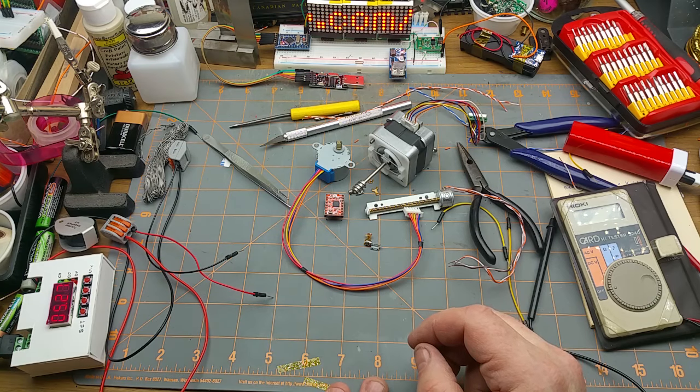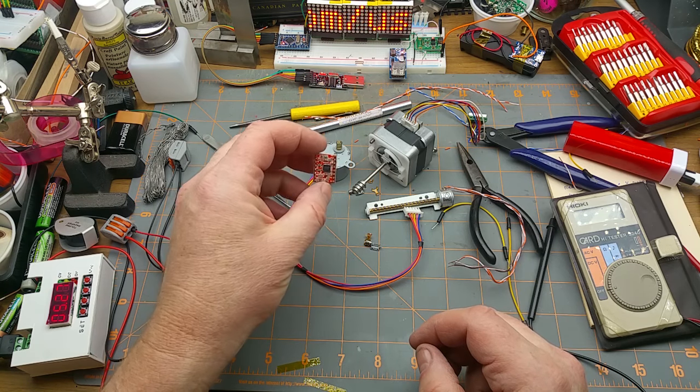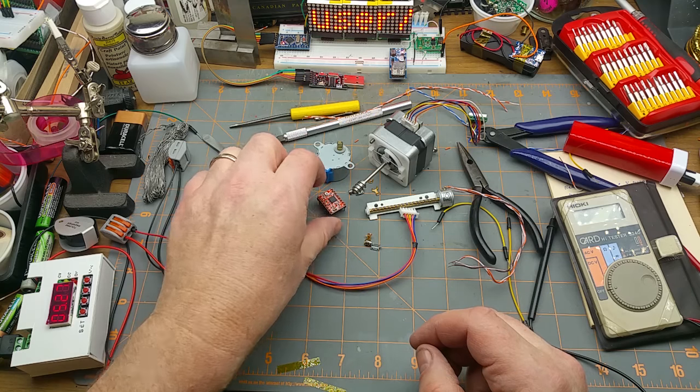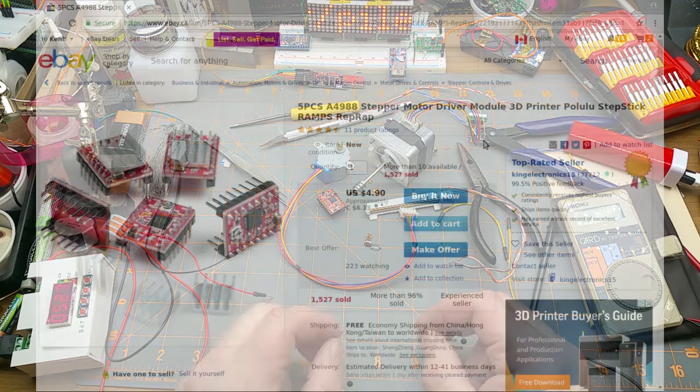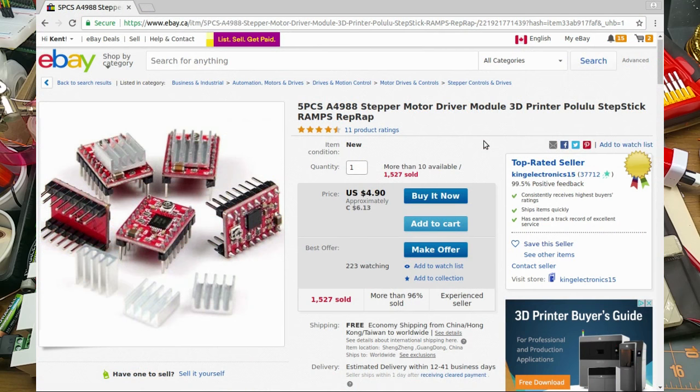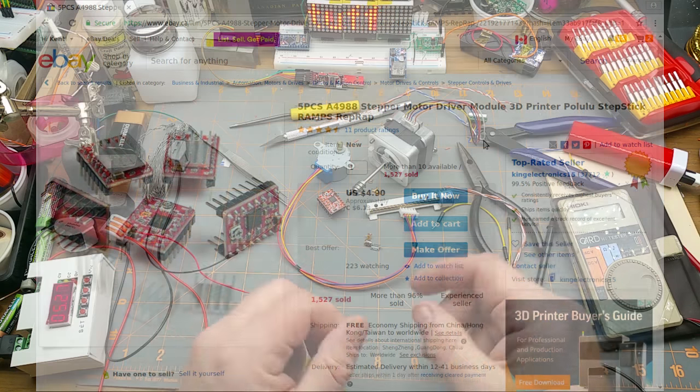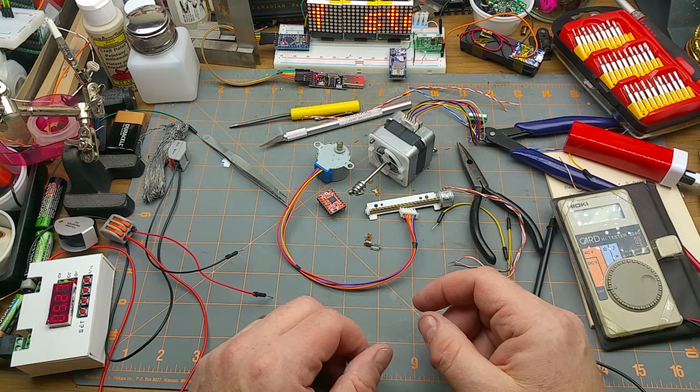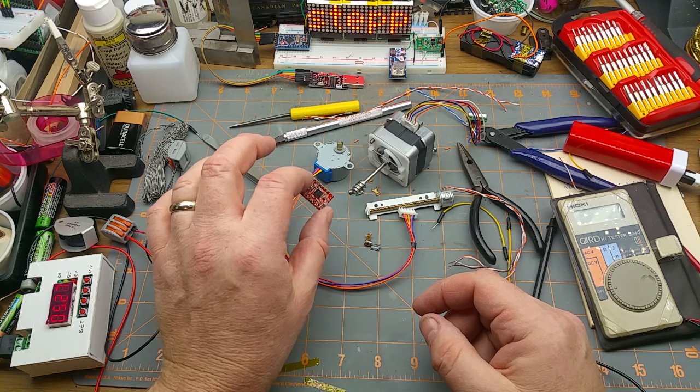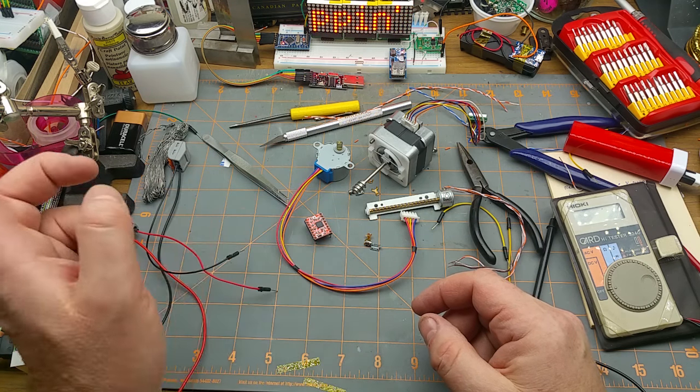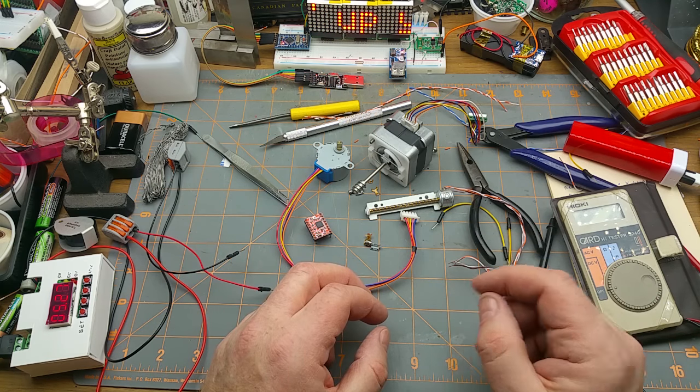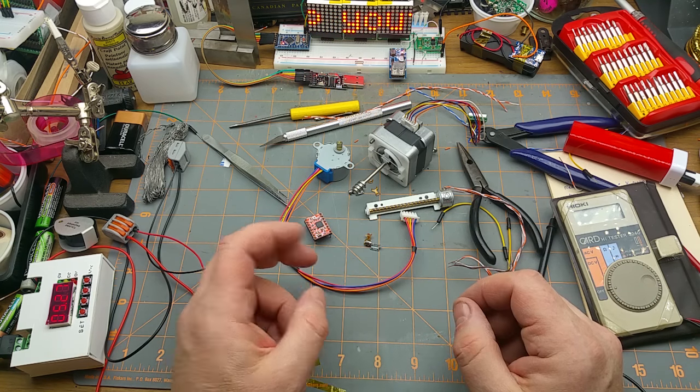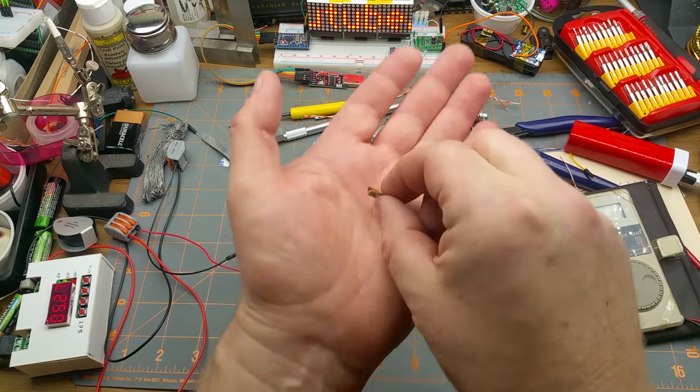But then I found this little stepper motor driver board for silly cheap, which I pulled out of the mailbag a couple weeks ago. That makes it a lot easier. I thought I'd play with the Arduino a little bit too, just because I got it.